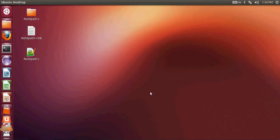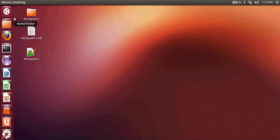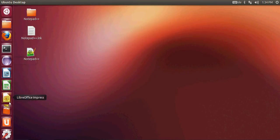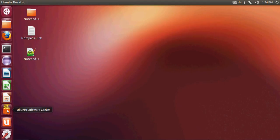Hello guys. In this video I will show you how to install VLC media player on your Ubuntu operating system. So just go to this tool strip here and search for Ubuntu Software Center and open it.